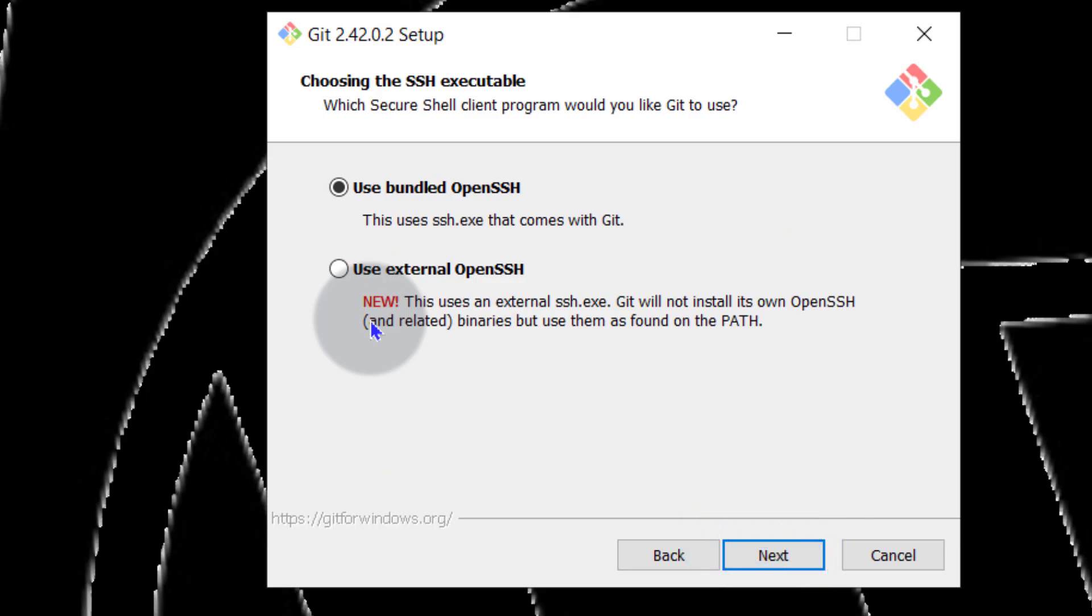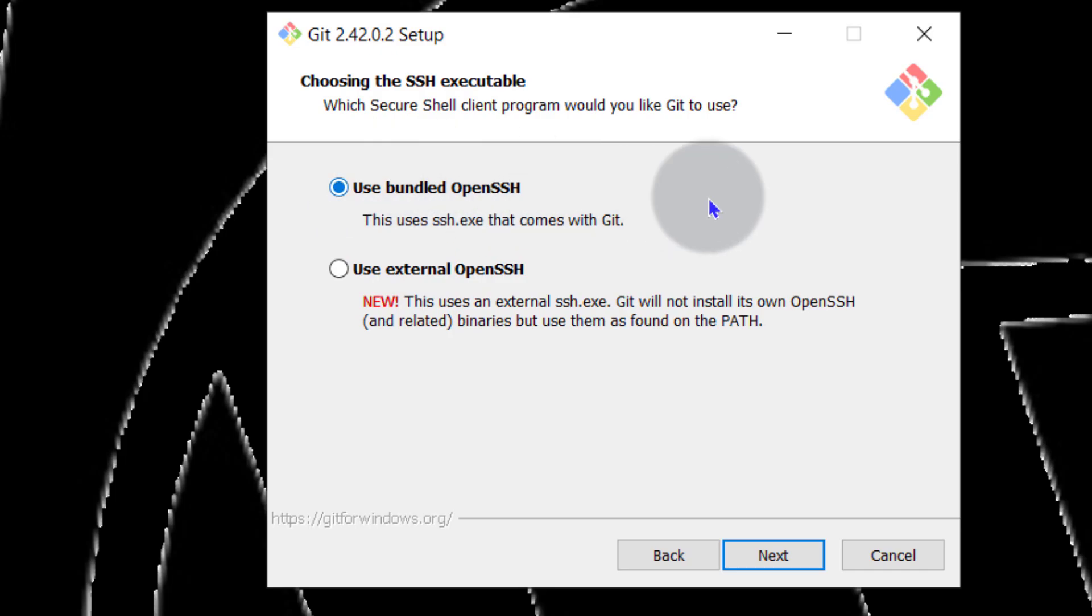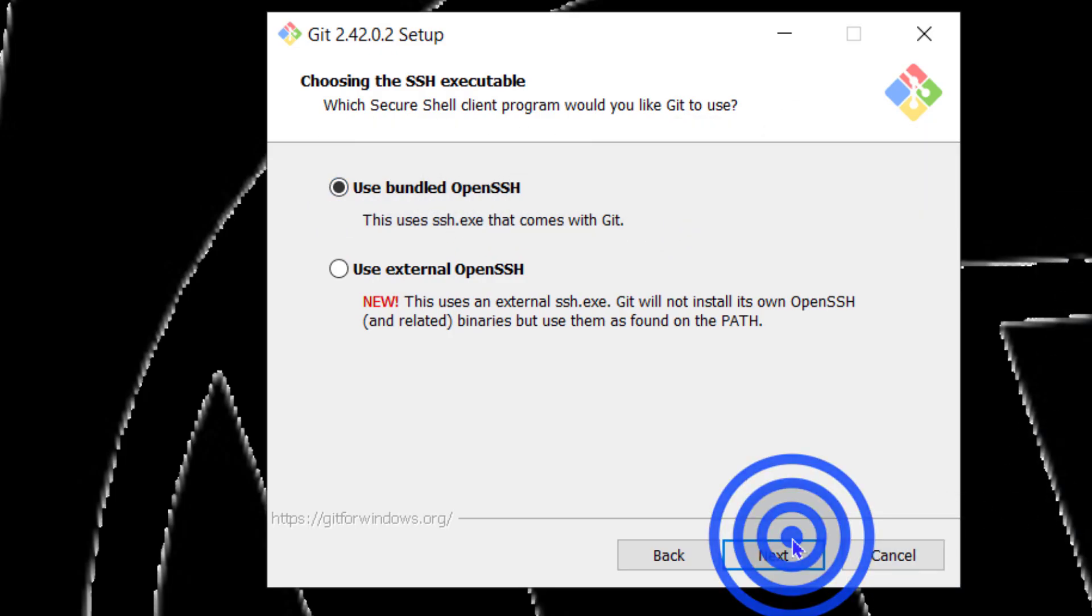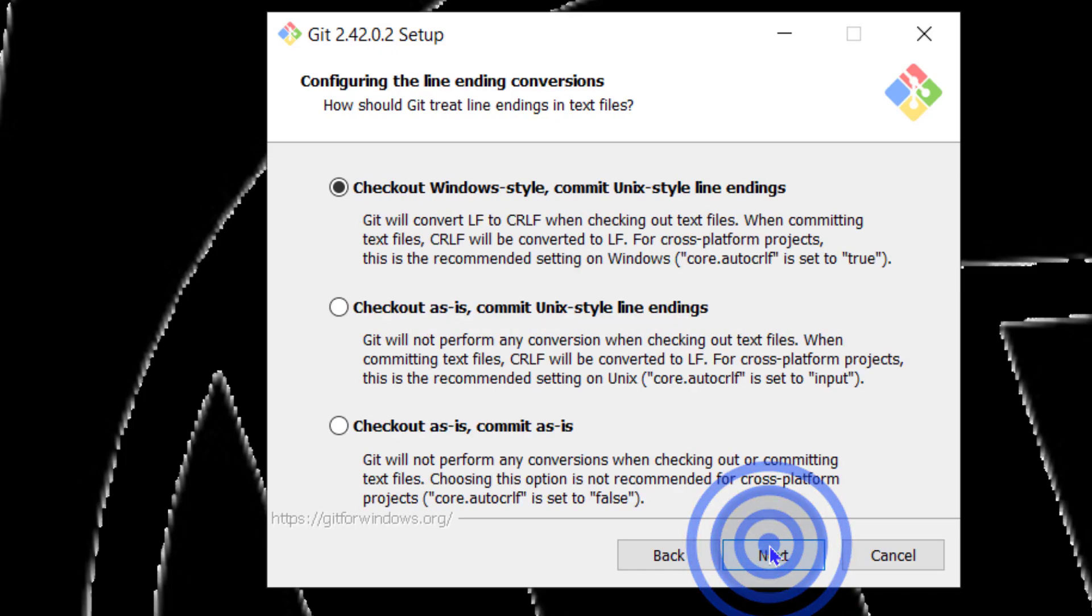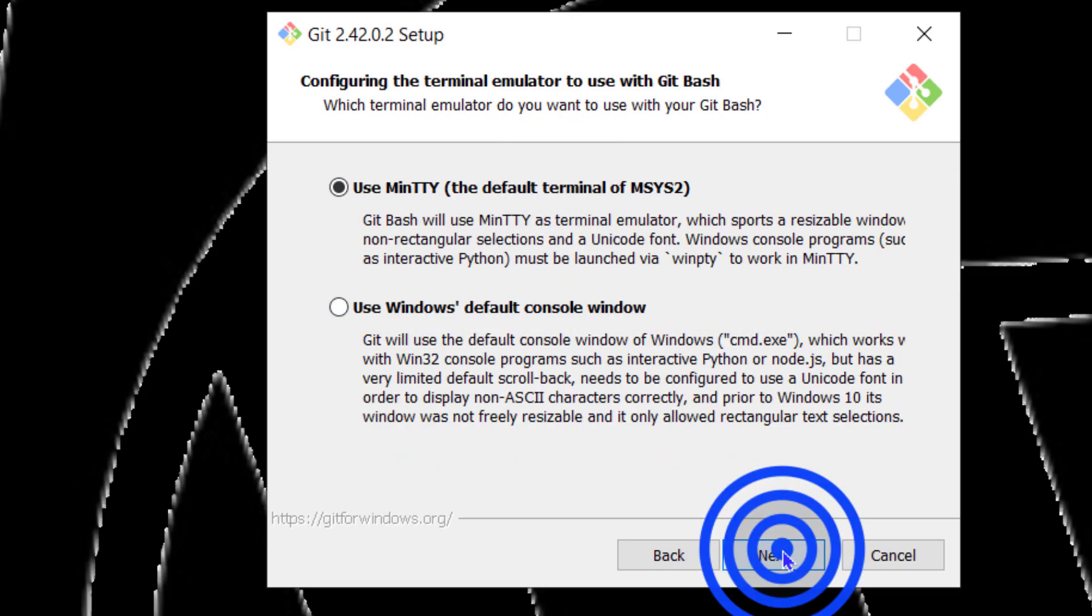Of course for this you can use the bundled OpenSSH version. Go next. For this I'm just going to go with the default.